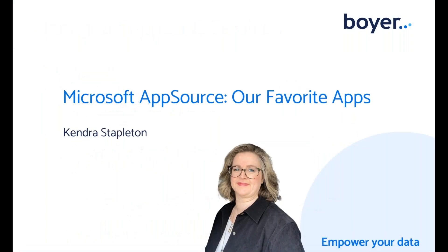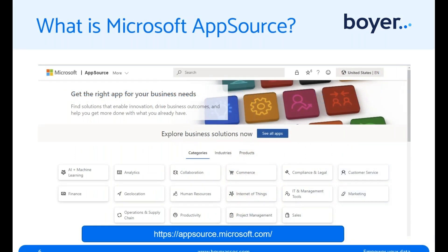Kendra here — so happy you've joined us today. Let's talk about Microsoft AppSource. What is Microsoft AppSource? Well, it's kind of like your phone — it has an app store. Microsoft has an app store too. AppSource is an online store with thousands of business applications — and I want to emphasize: business applications — and services built on industry-leading software. You can use AppSource to find, try, buy, and deploy business software and services that help you run your business.